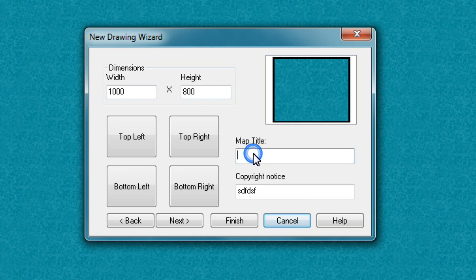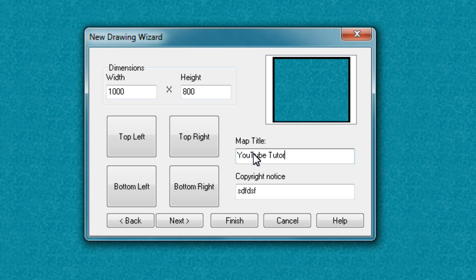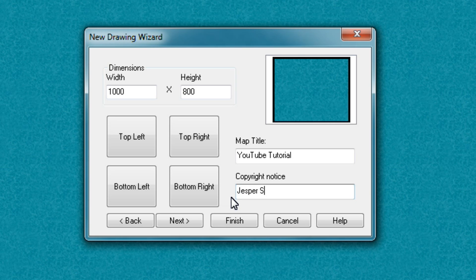So for map title, let's put YouTube tutorial. And we can also put in a copyright notice if we want. So I'll just put my name here.